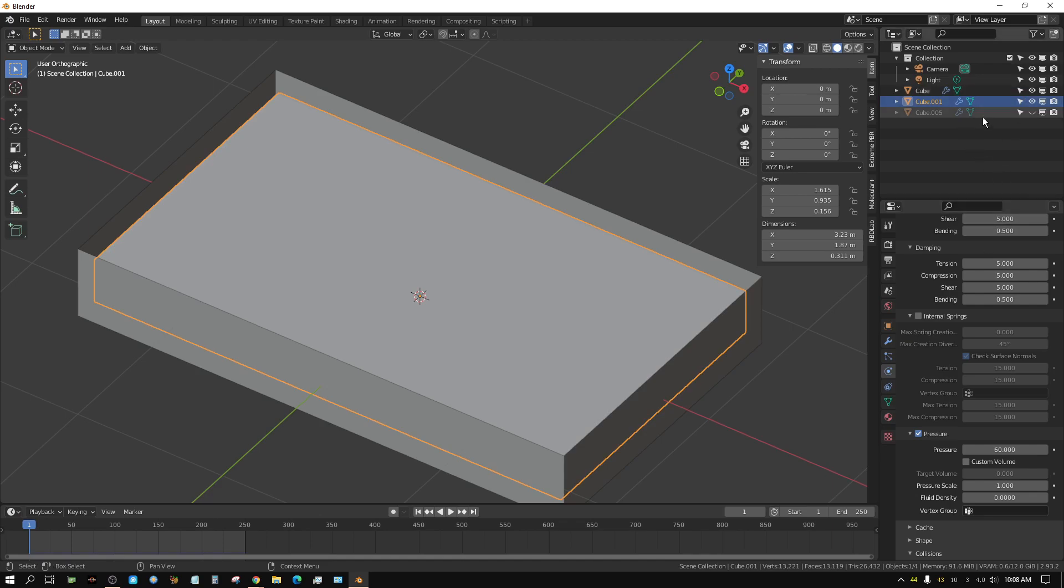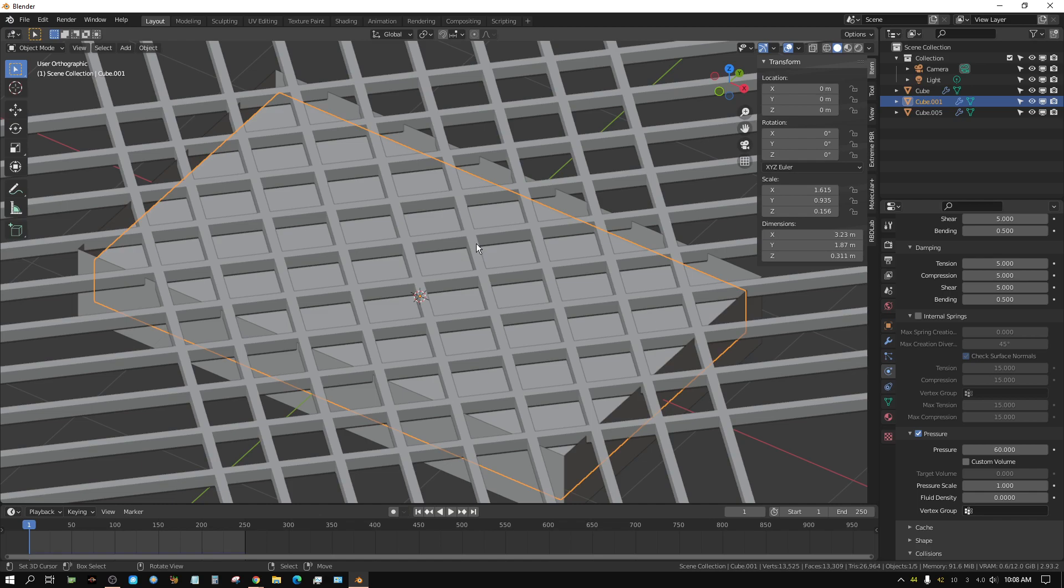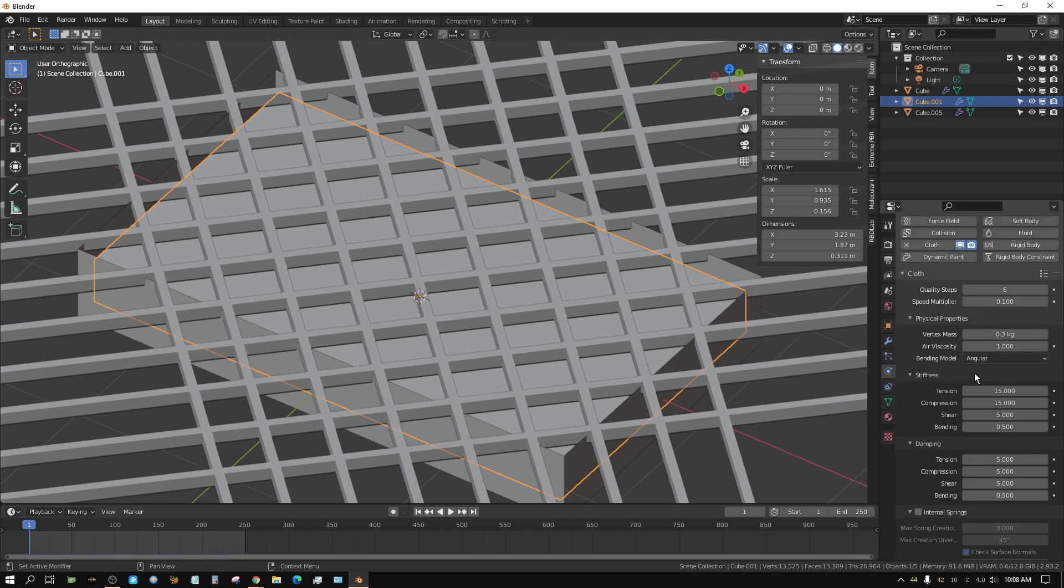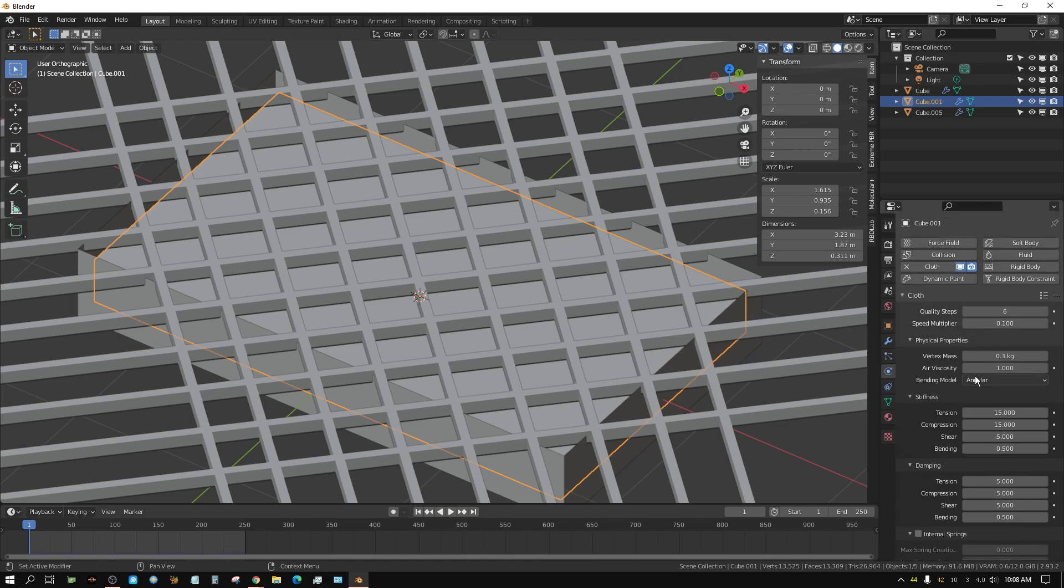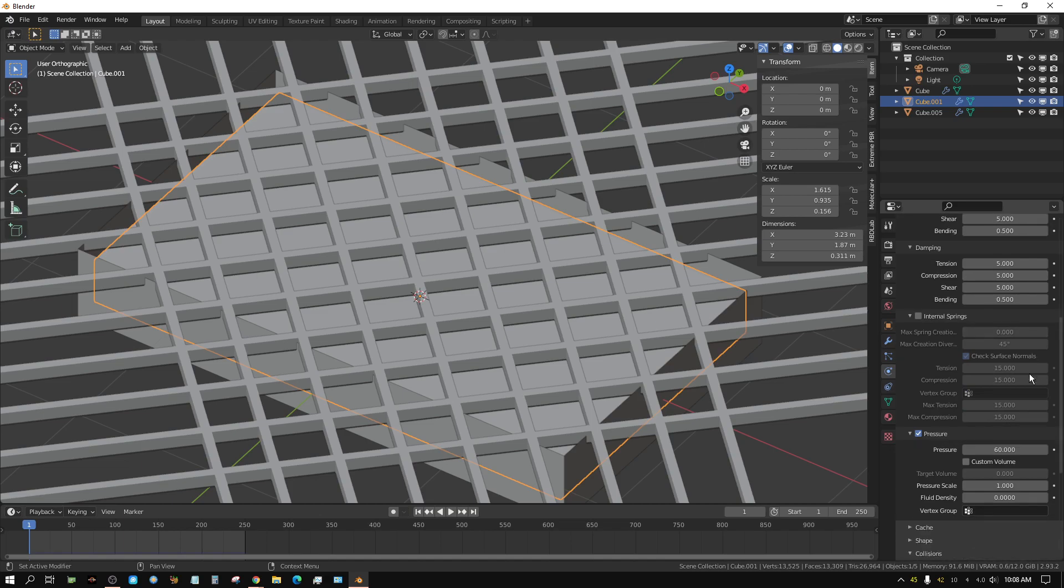Then I create this lattice and make that a collision object. When I go to the cloth settings, I set the quality settings to 6 and turn the pressure up to 60, which is kind of high.